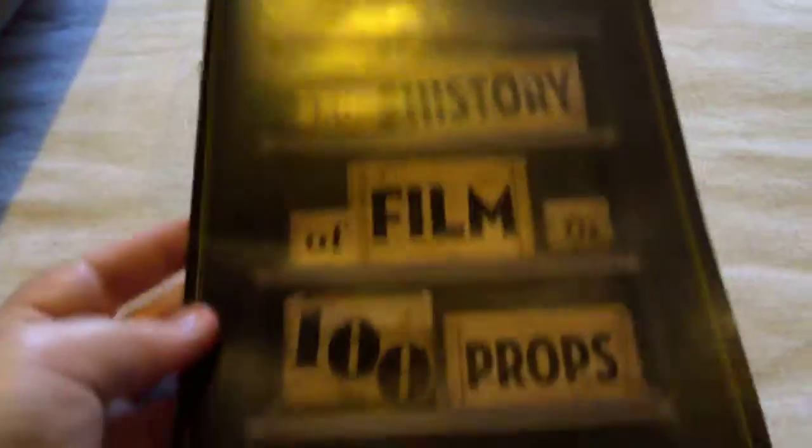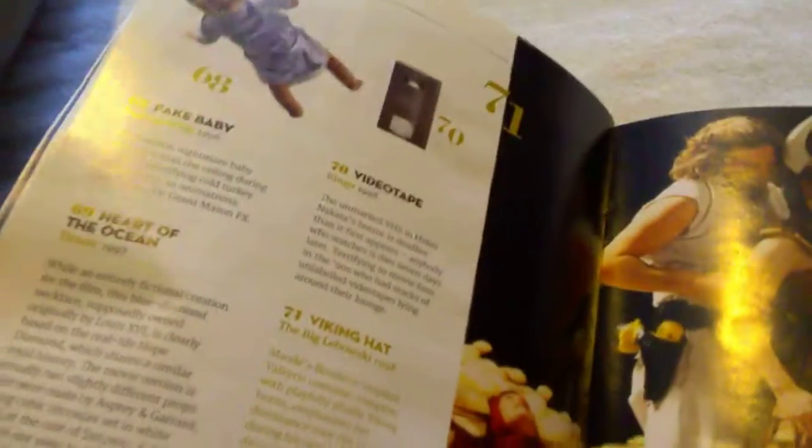I've got an Assassin's Creed Revelations art card and a book of the history of film, 100 props.